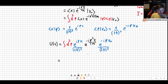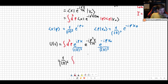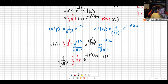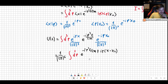Let's put all the constants outside the integral. We get 1/(2π)⁶ times ∫d³p, and we can combine all the exponents into one: e^{-ip²t/2m + ip(x−x₀)}.